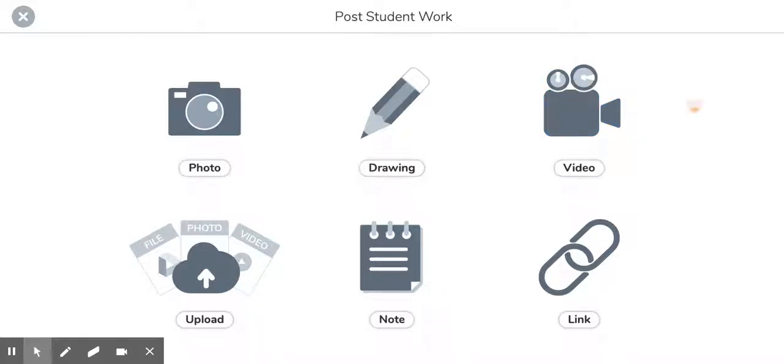All right, we're going to talk today about a few things that Seesaw has added early in the year 2020. Just a couple of quality of life changes that they've added that I think are going to make you and your students very happy.